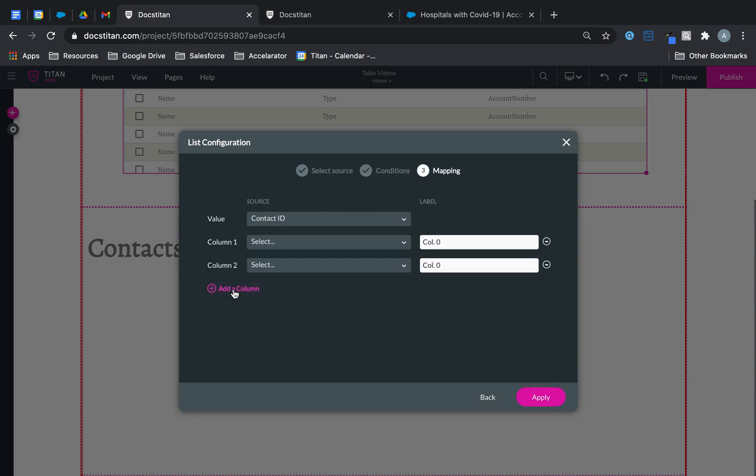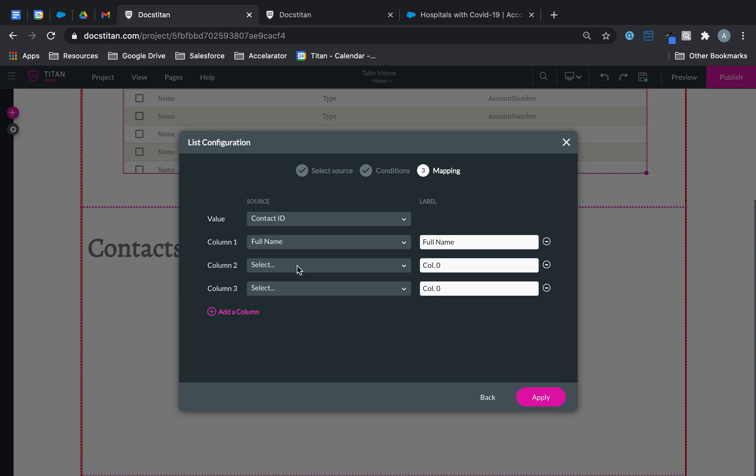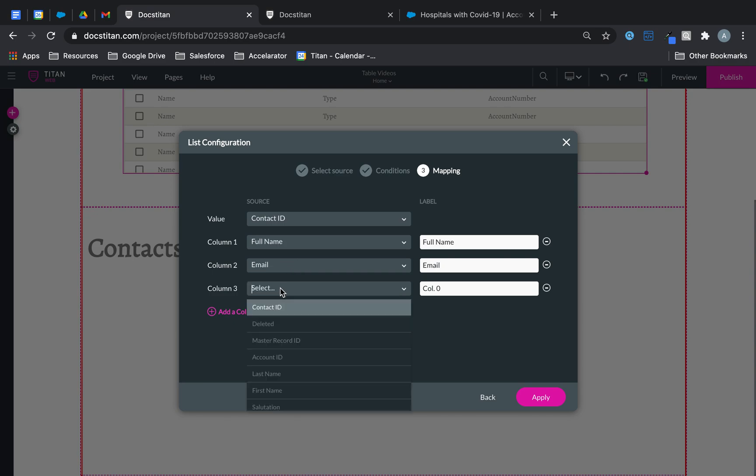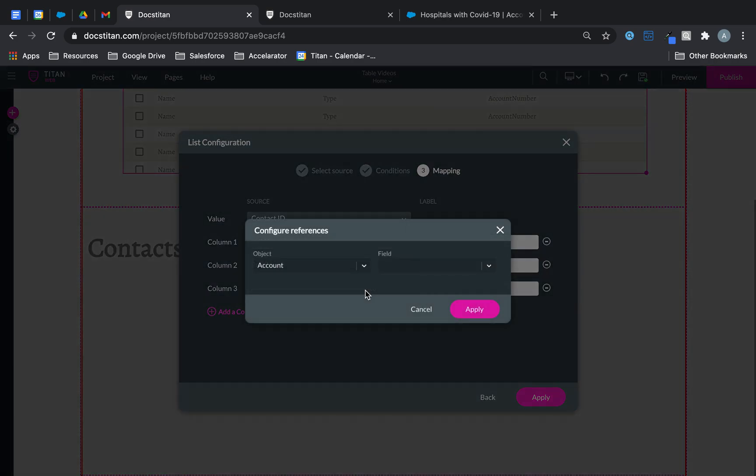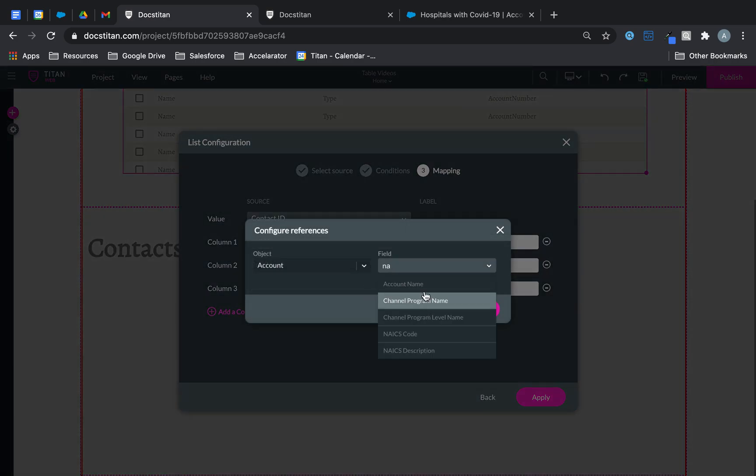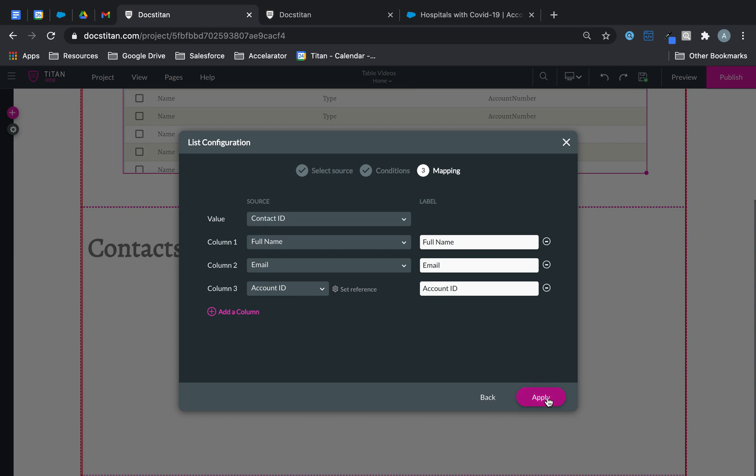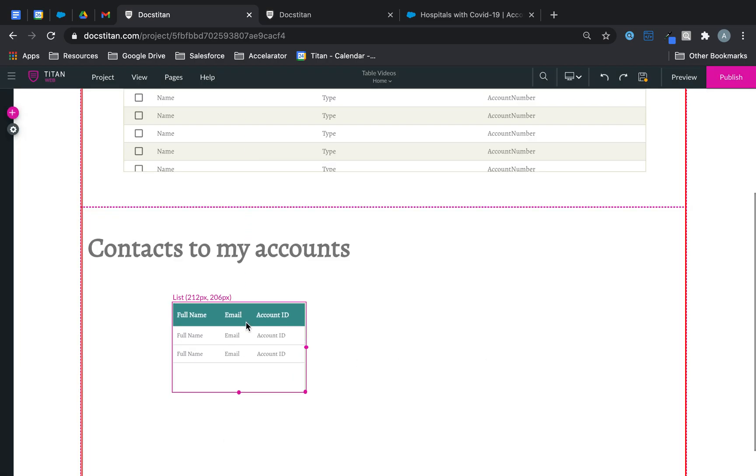The data we'll bring back here is full name, email, and then we'll do account ID so I can show you the cross reference. Like that. Click apply and here's my list view.